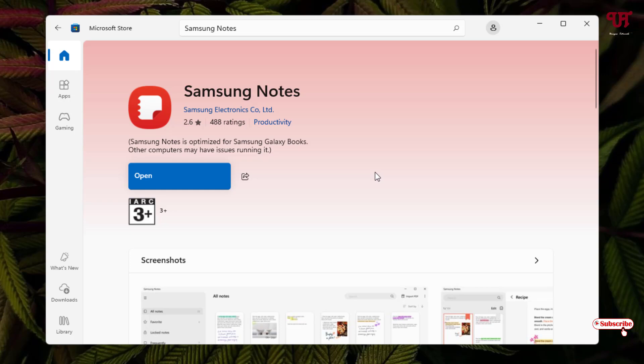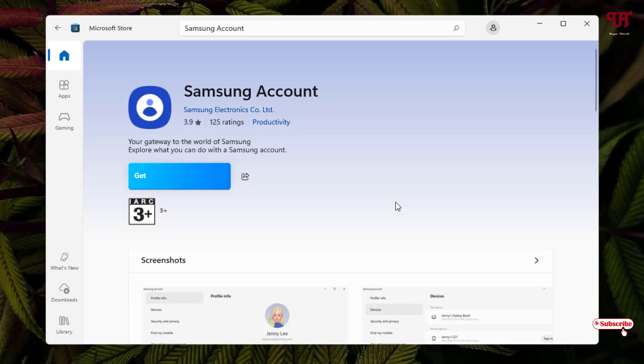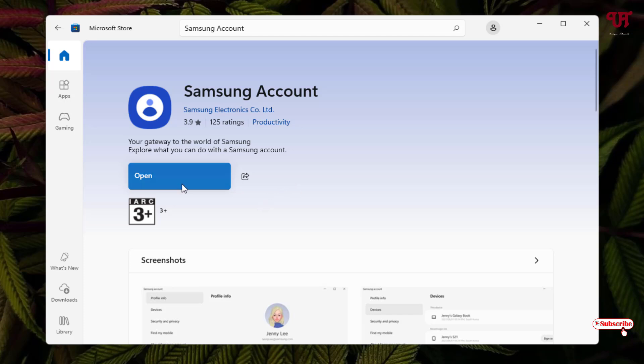So finally the Samsung Notes has been installed successfully. Now before clicking on open, you need to download and install one more application named Samsung Account. Here you will see the application. Click on it. Now click on get to download and install it again. The Samsung Account application has been downloaded and installed completely.